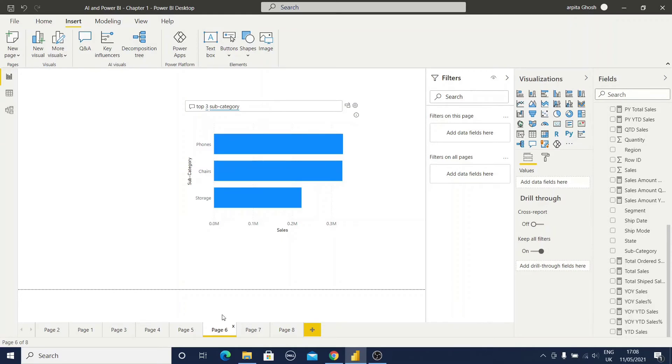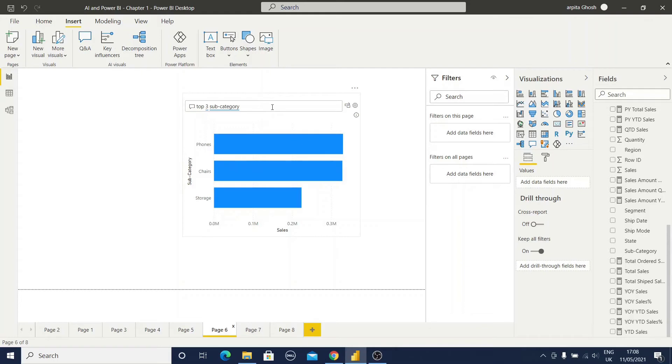Let me show you another example. What type of words can we use for this Q&A visuals? There are some categorization. We have observed that we can type total. So this type of aggregated word we can use. For example, total, sum, average, count like this.